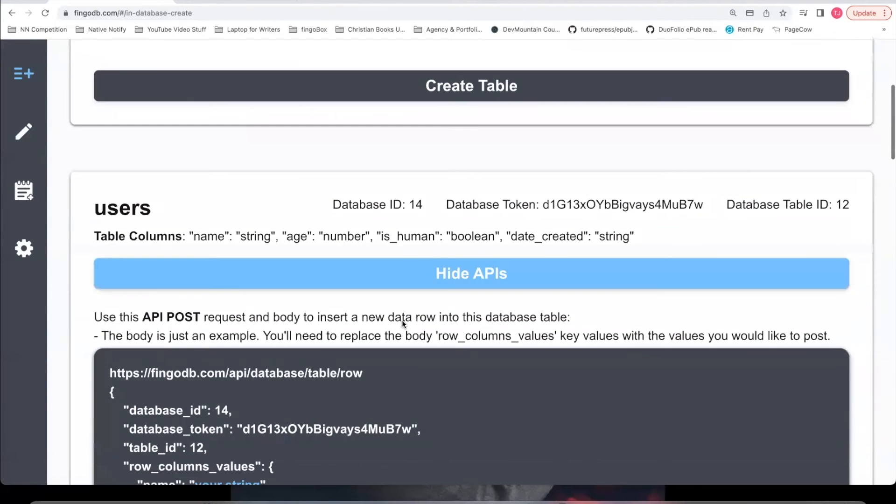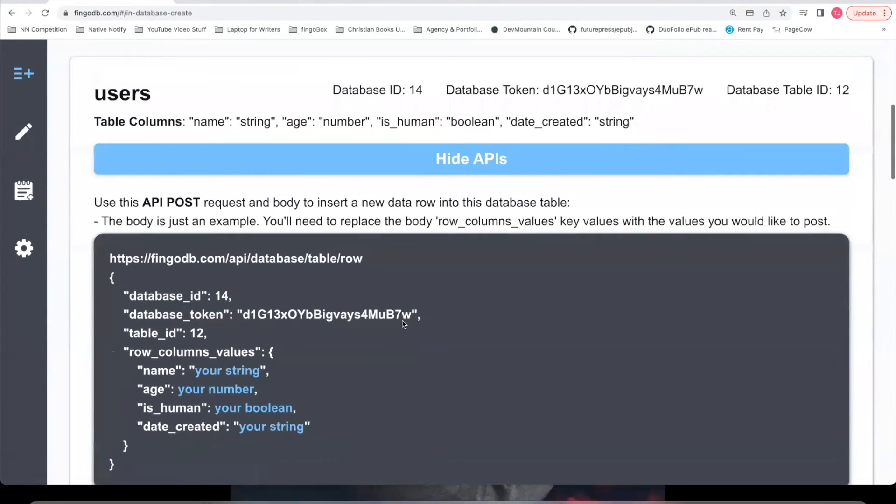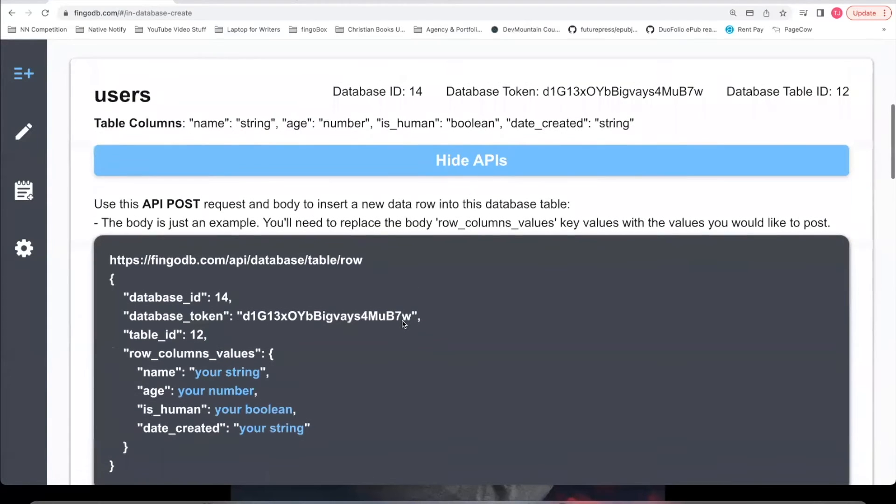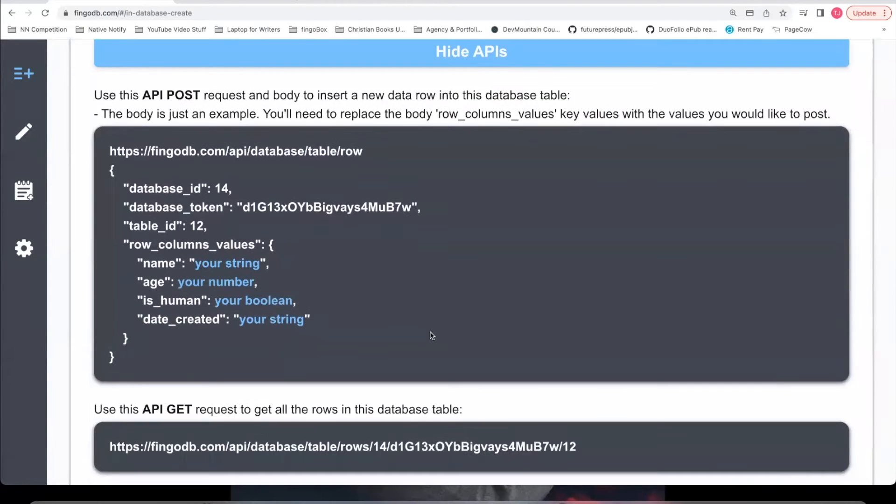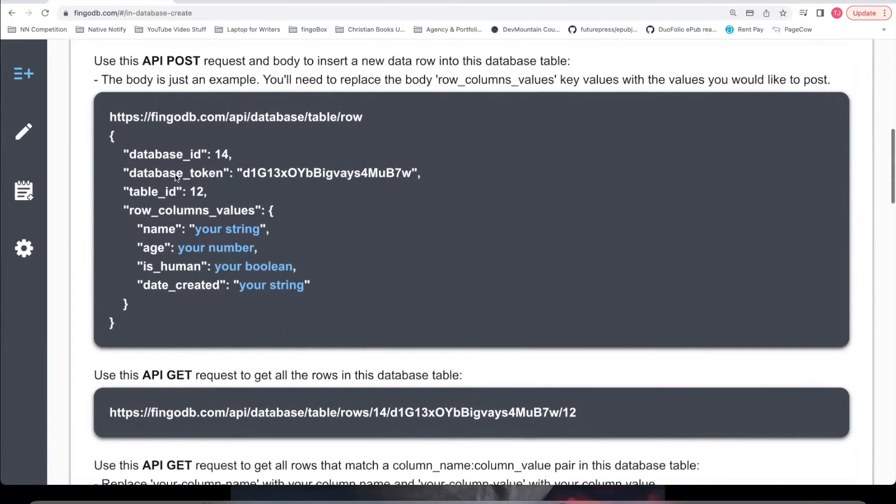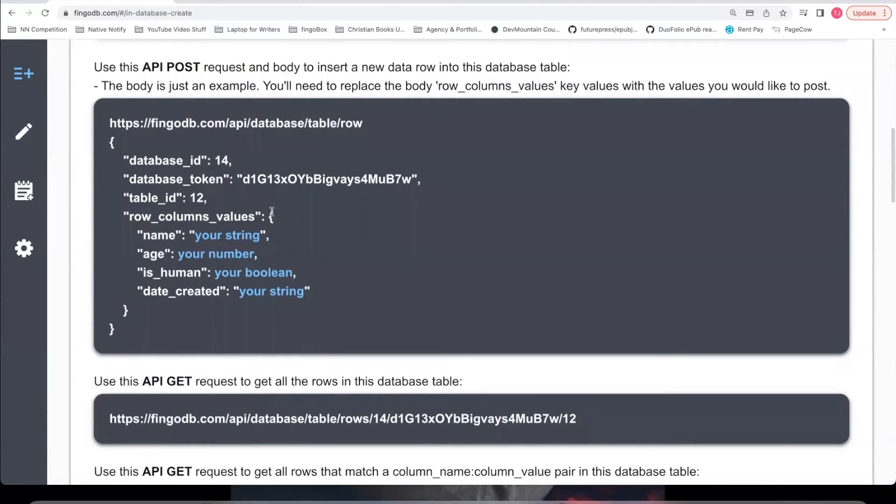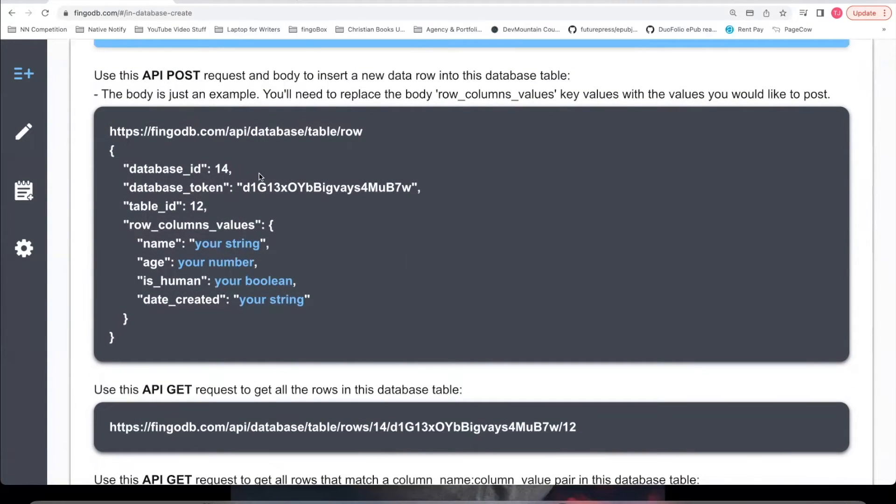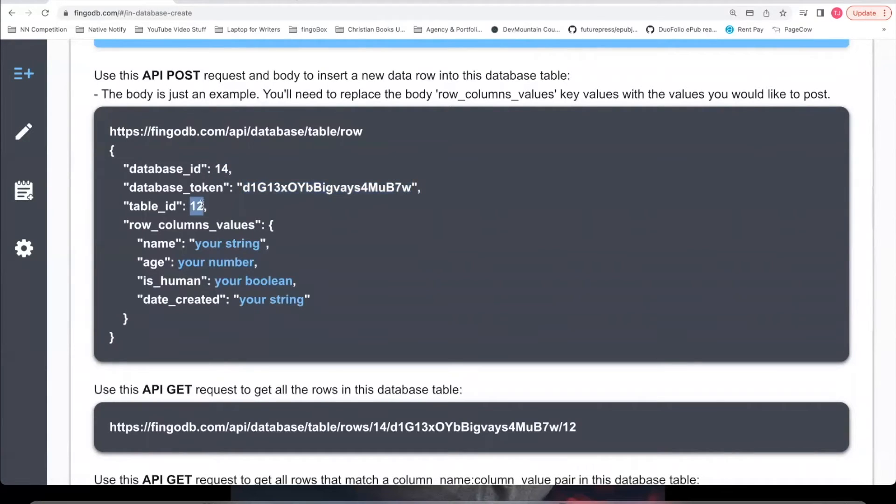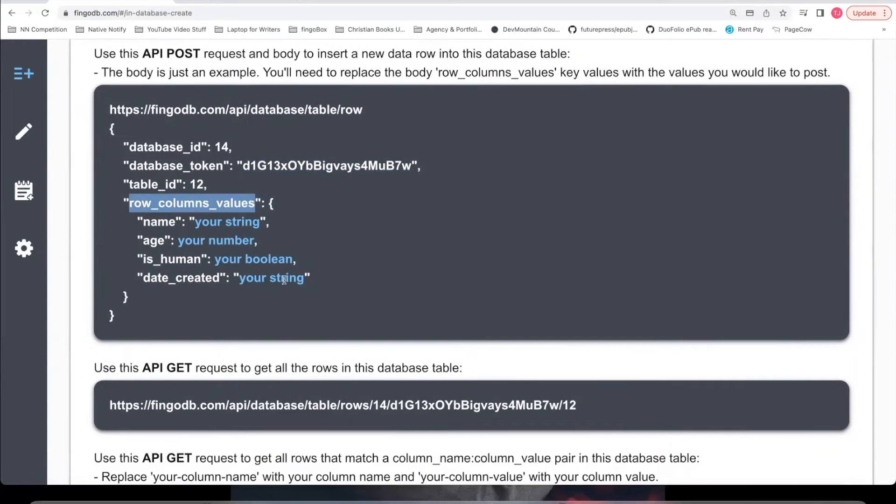And congratulations, you've already created your first database table. And now here is an example of how you would post your data. As you can see, there's some security built in. With each API post request, you have to have your database ID, your database token, and your table ID. And then you have to post your row columns values.